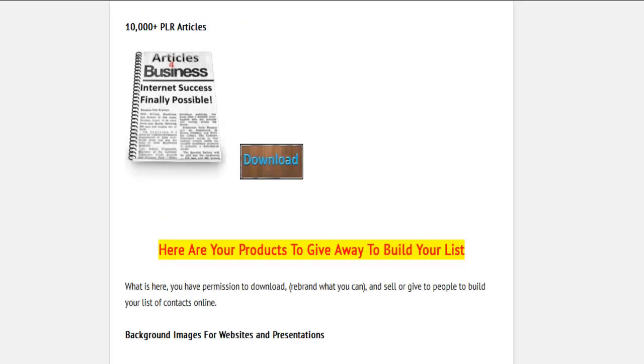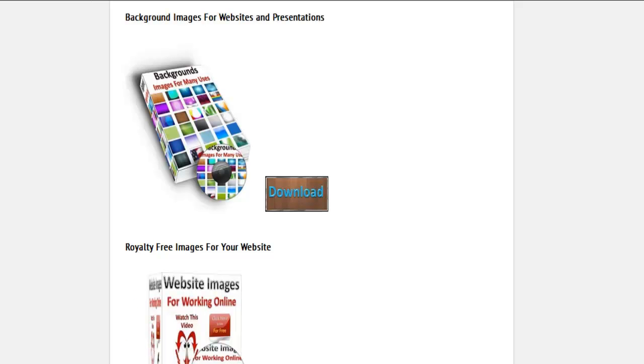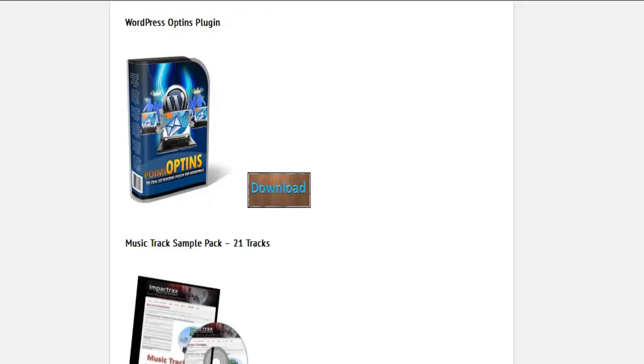There are 10,000 PLR articles that are rebrandable, background images for your websites and presentations, and royalty-free images for your website.